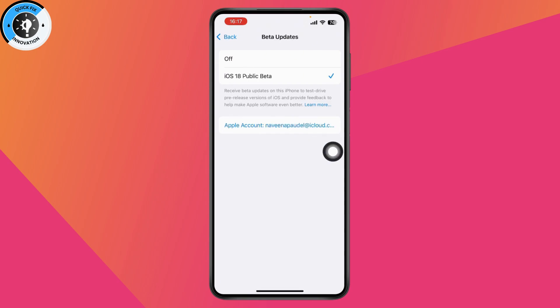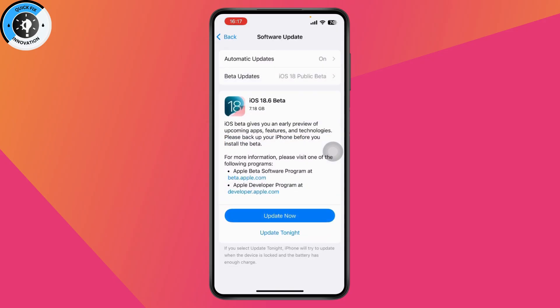Select iOS 18 Public Beta and if you go back, as you can see, you will have iOS 18.6 beta. You need to tap on Update Now which is on the bottom and it will be updated. After that, you will get Apple Intelligence on your iPhone 13.